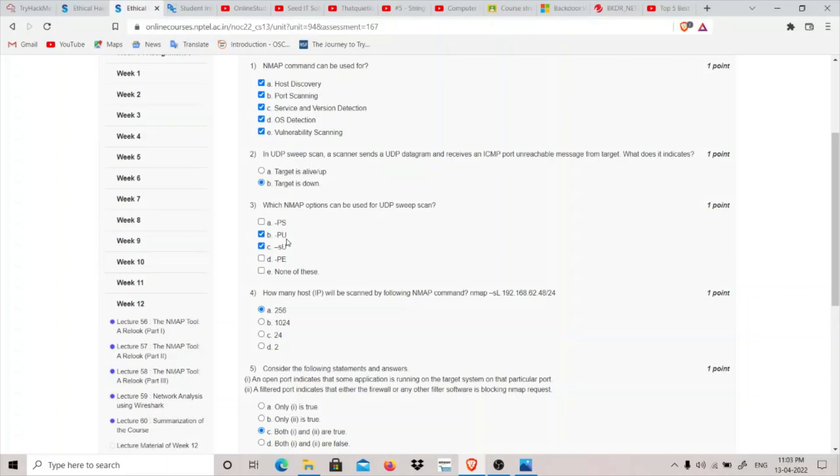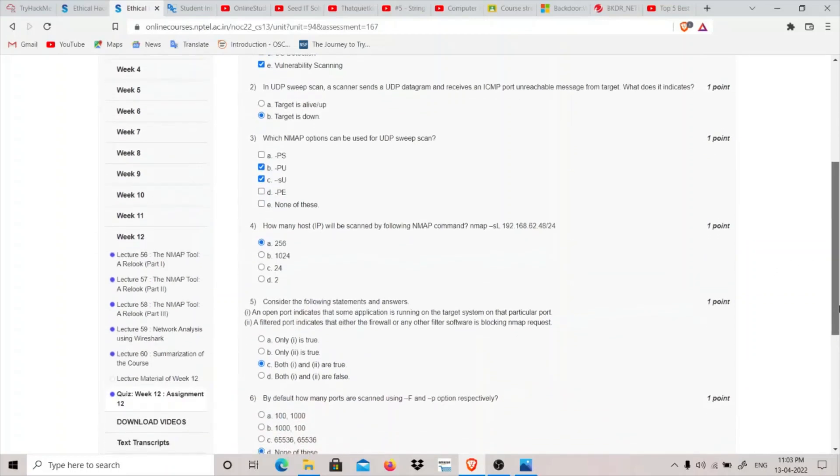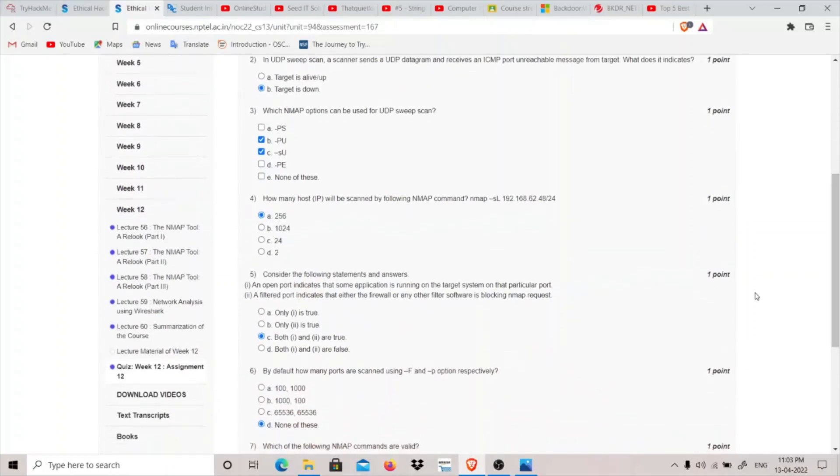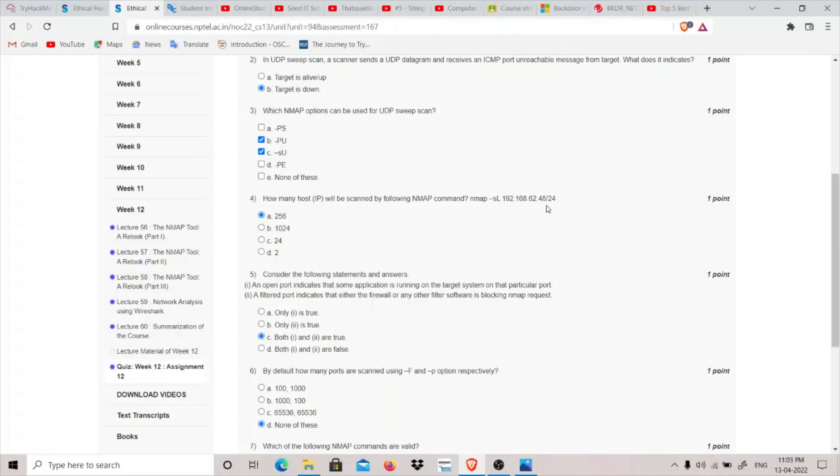Coming to question number fourth: how many hosts can be scanned by the following nmap command? nmap dash SL and this IP with slash 24 subnet. Basically it will scan 256 hosts through this nmap command.